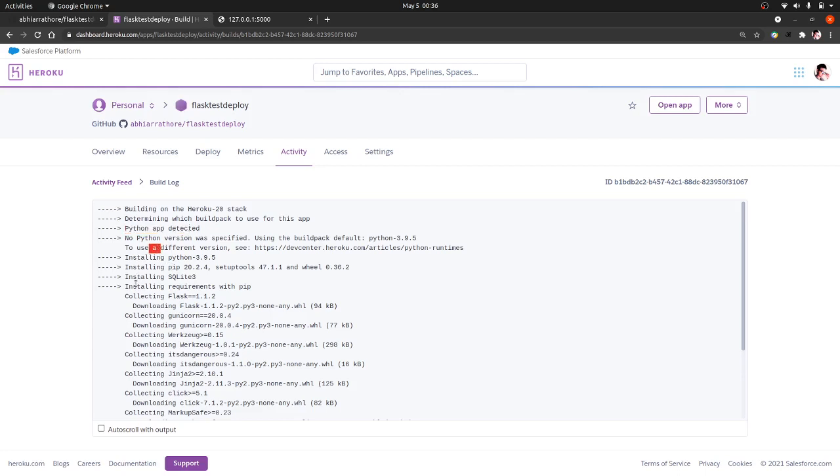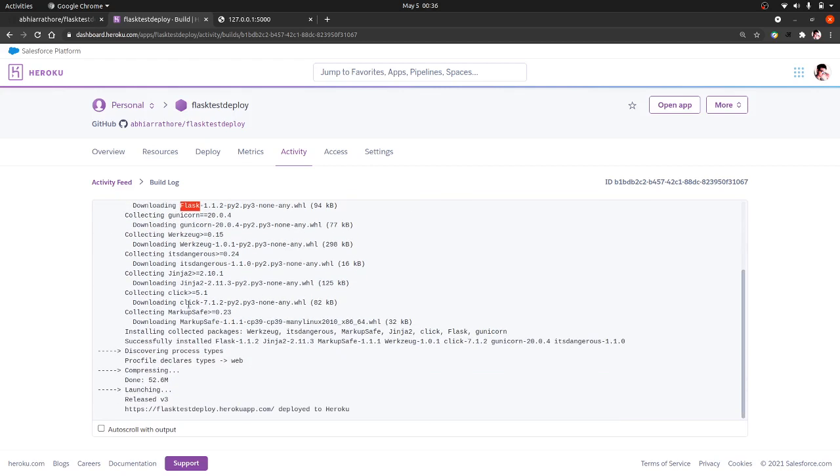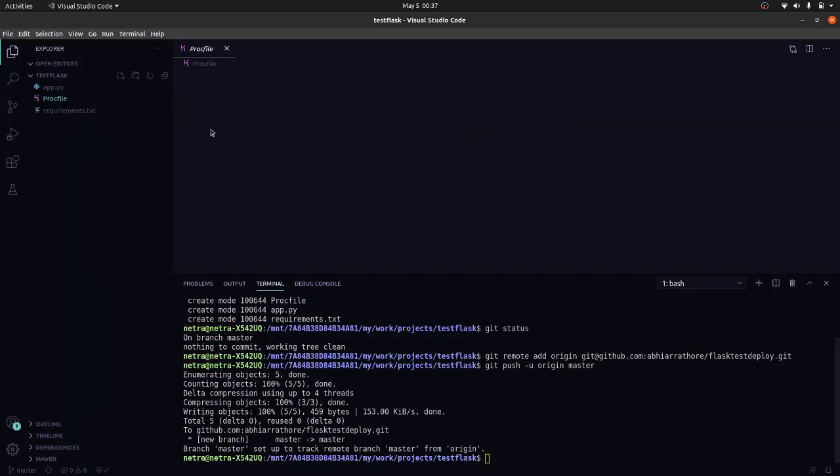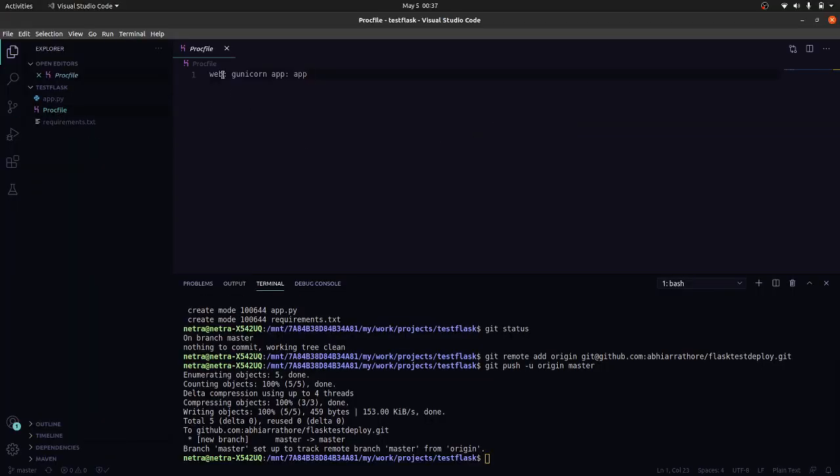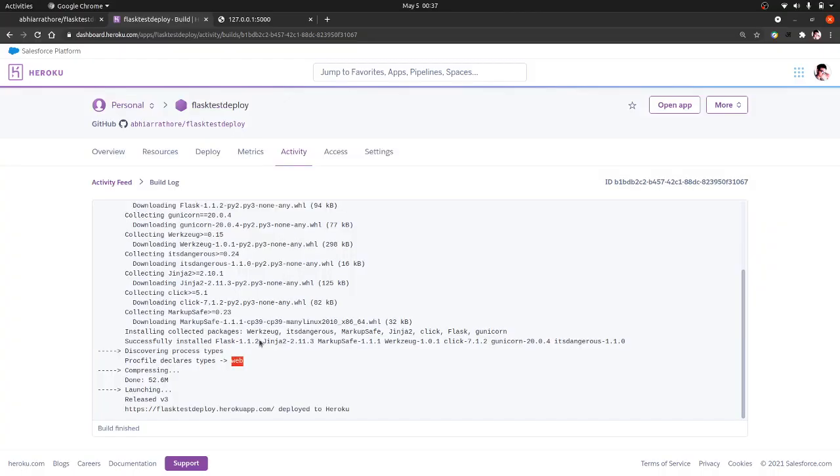Then it went to our requirements.txt file and installed Flask and gunicorn. After that it goes to our Procfile and checks the type is that of web, which we have mentioned here, this web. Now it has done deploying. Now let's open our app.